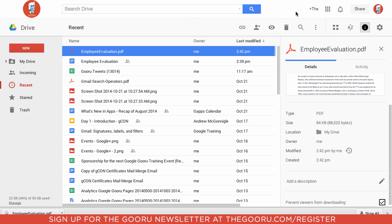So it's a workaround. It's definitely not a perfect solution, but if you really want to prevent somebody from downloading a file on Google Drive, this is the way that you can do it.